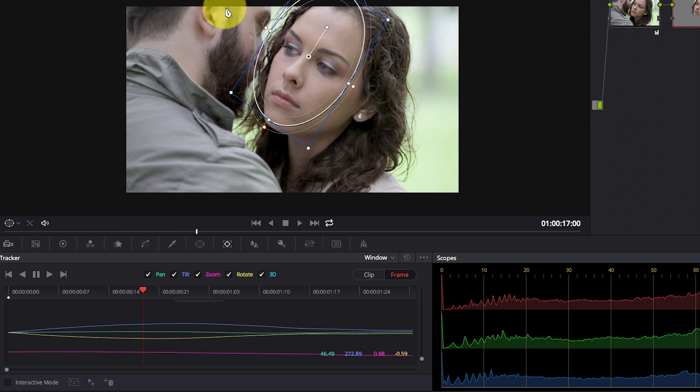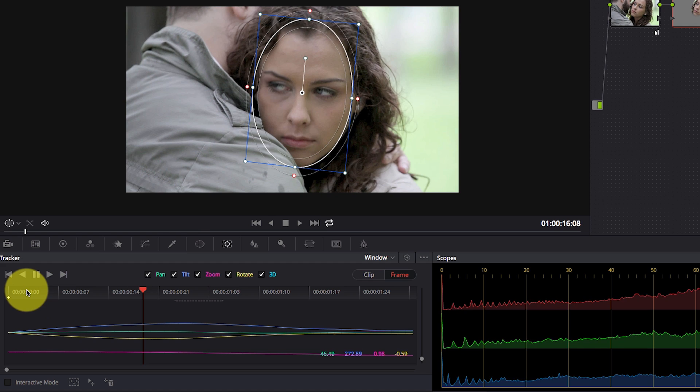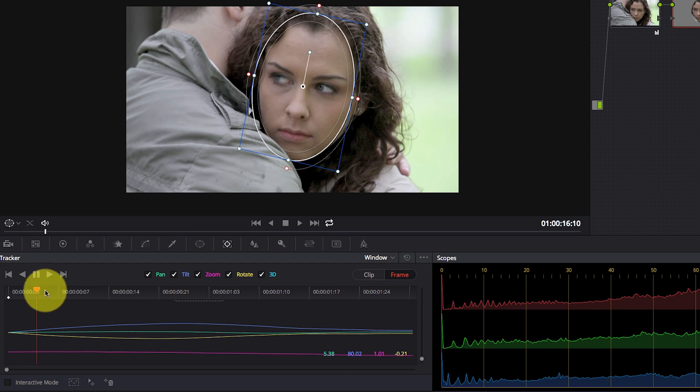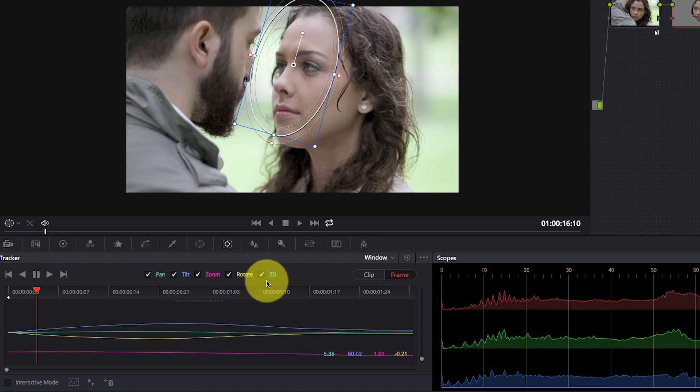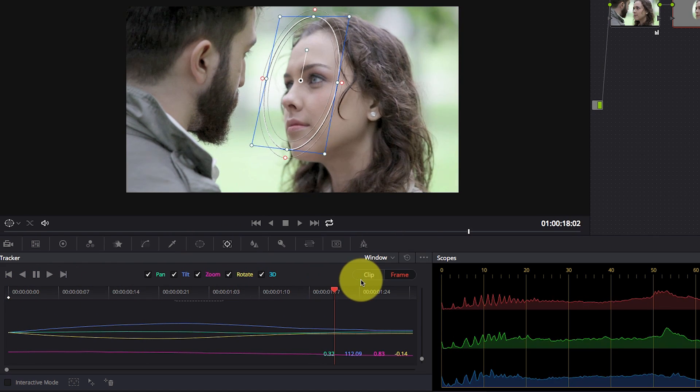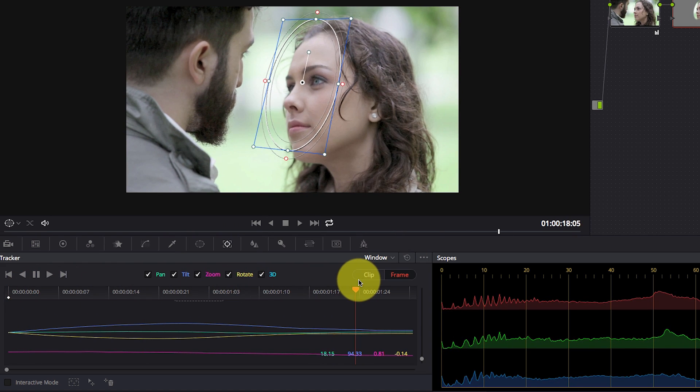The tracker faced some hard areas to track because of the hair. So in the beginning, the window is locked to her face and in the end, you can see the window changes position.